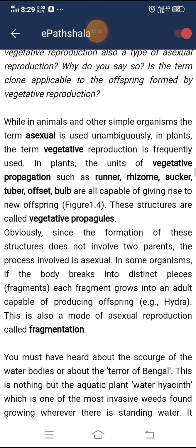While in animals and other simple organisms the term asexual is used unambiguously, in plants the term vegetative reproduction is frequently used. The units of vegetative propagation — such as runner, rhizome, sucker, tuber, offset, and bulb — are all capable of giving rise to new offspring and are called vegetative propagules. Since the formation of these structures does not involve two parents, the process is asexual.